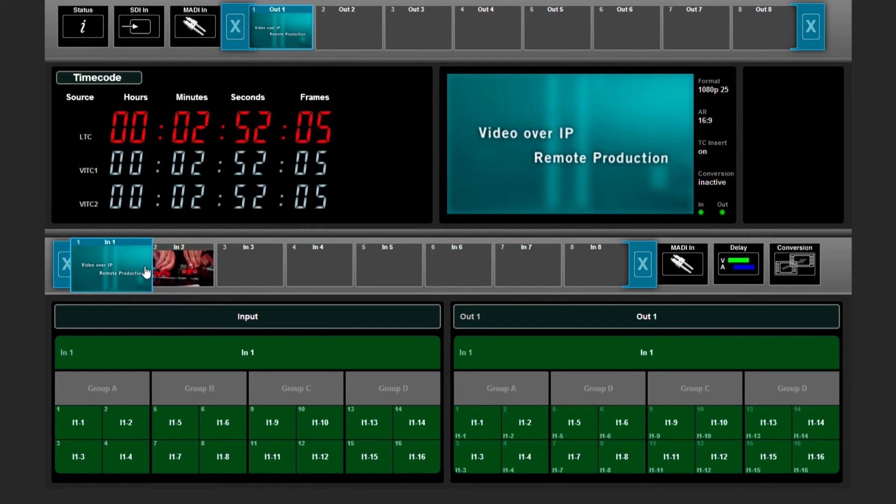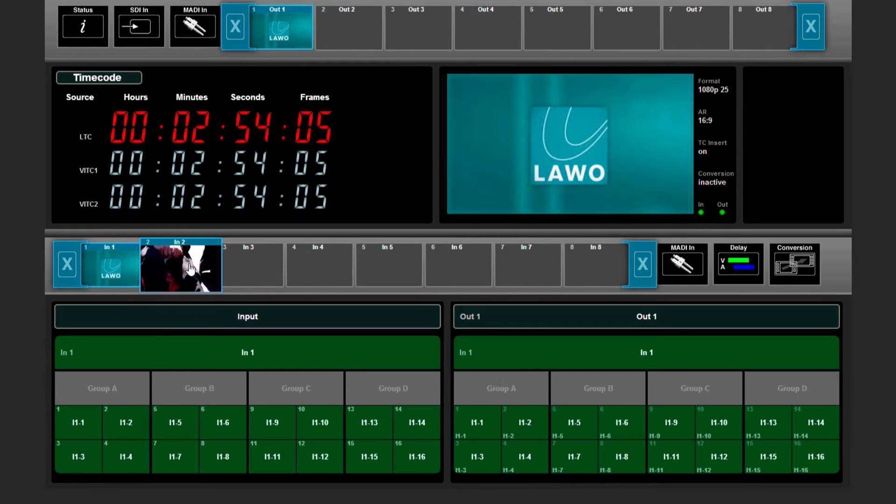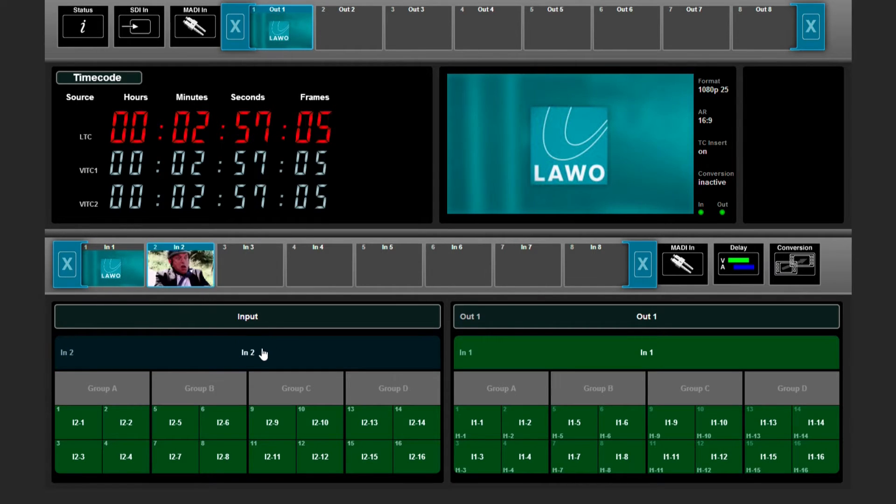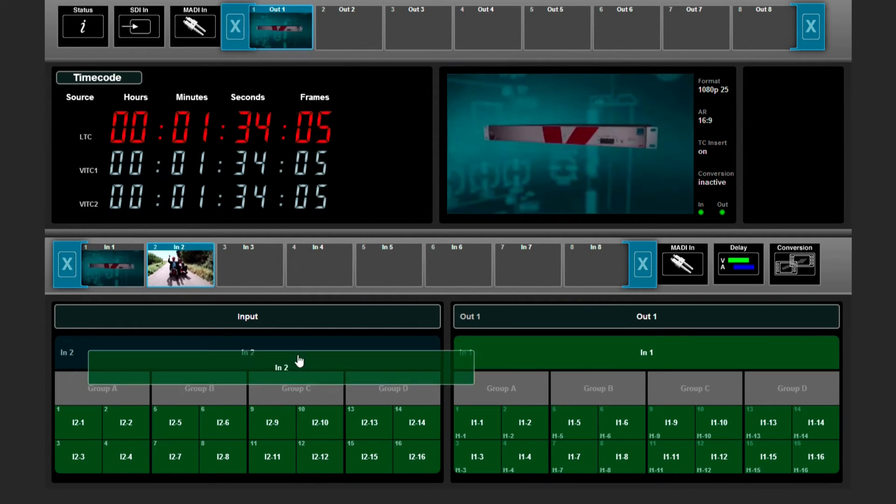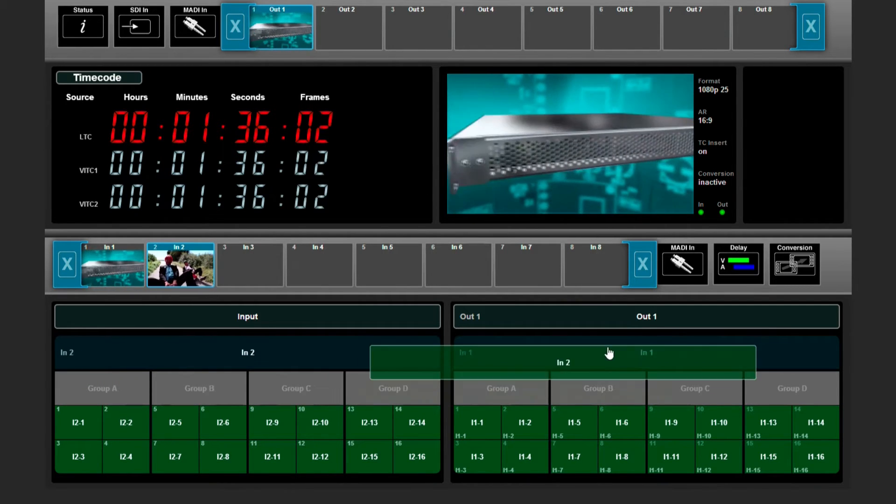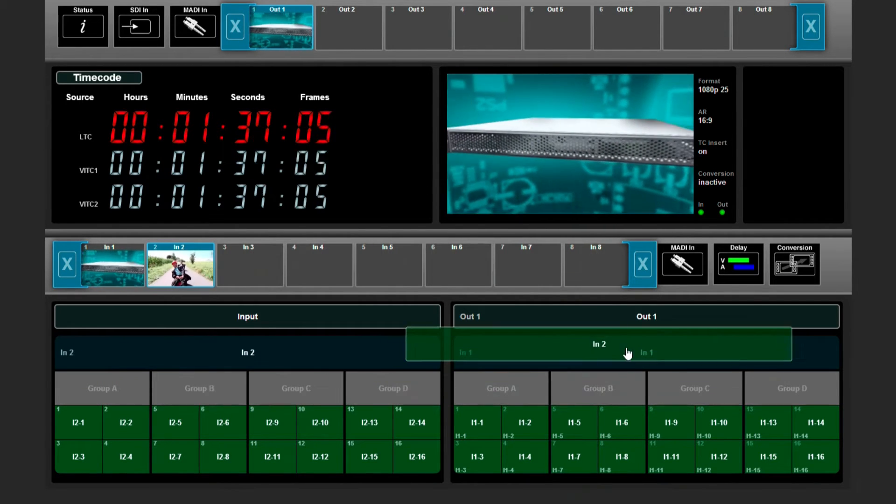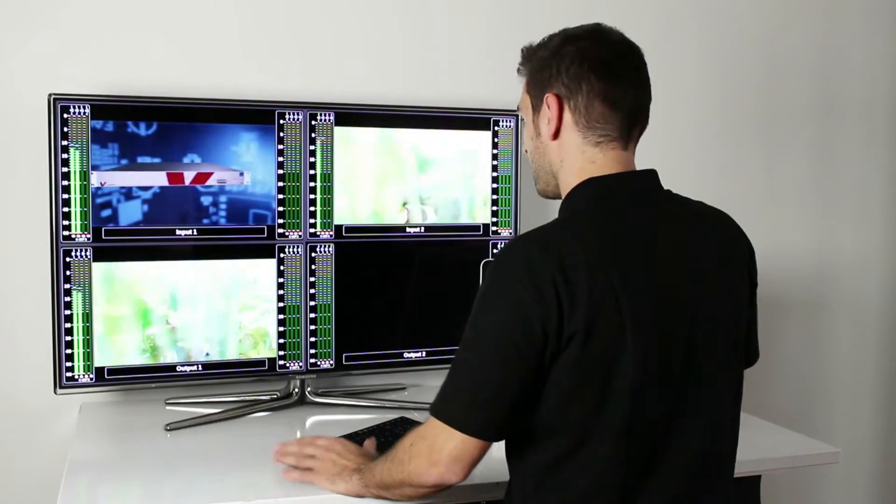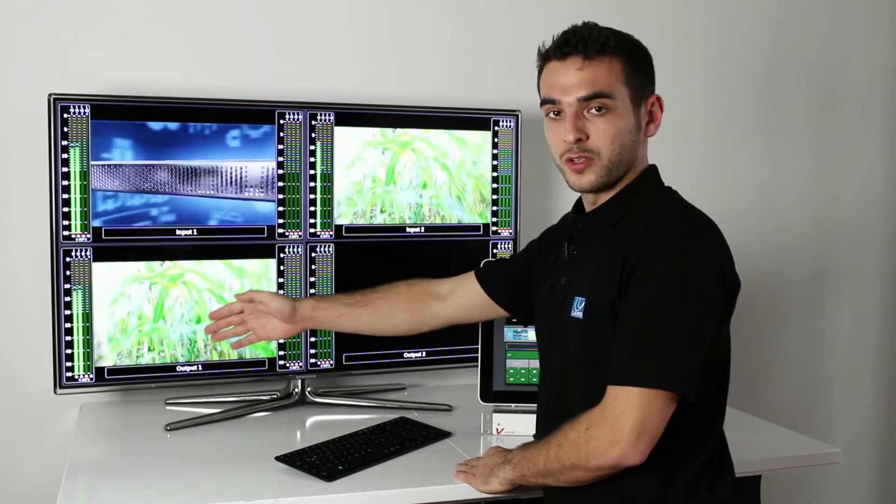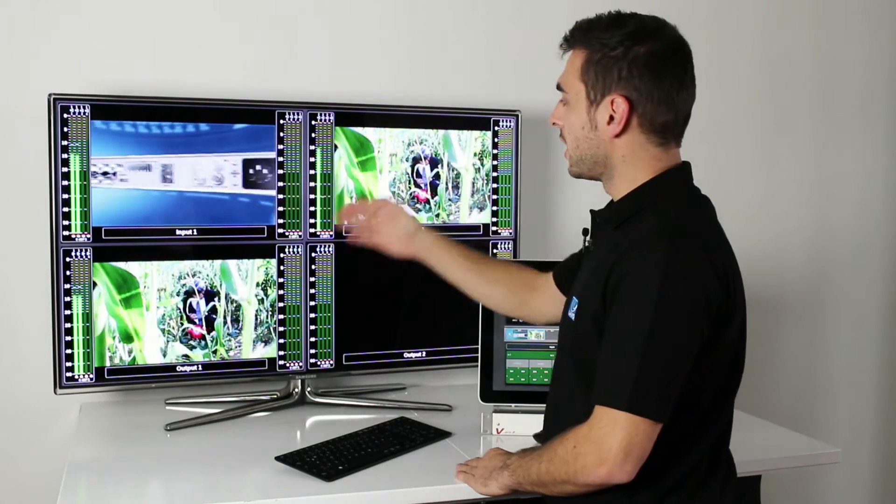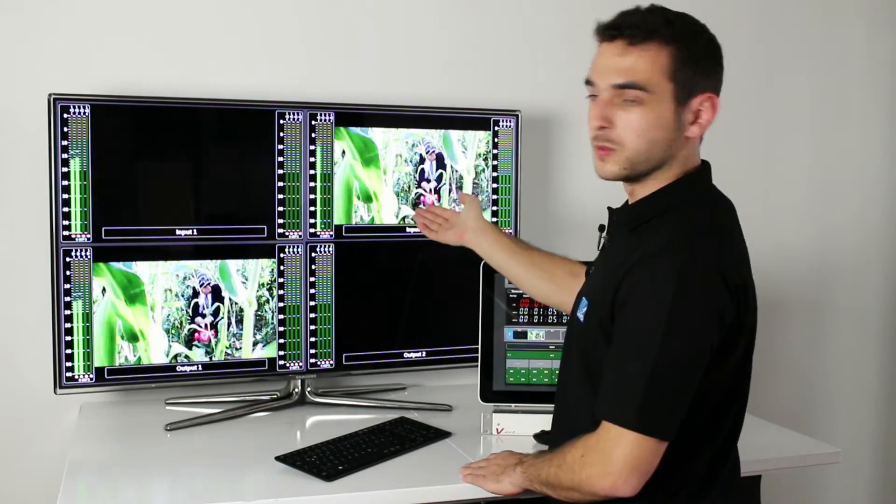If you, for example, want to route the video of input 2 to the output but keep the audio channels, then you can only select the video and drag it onto the right side of the output. Like you see, we kept the audio channels of input 1 and we took the video channel of input 2.